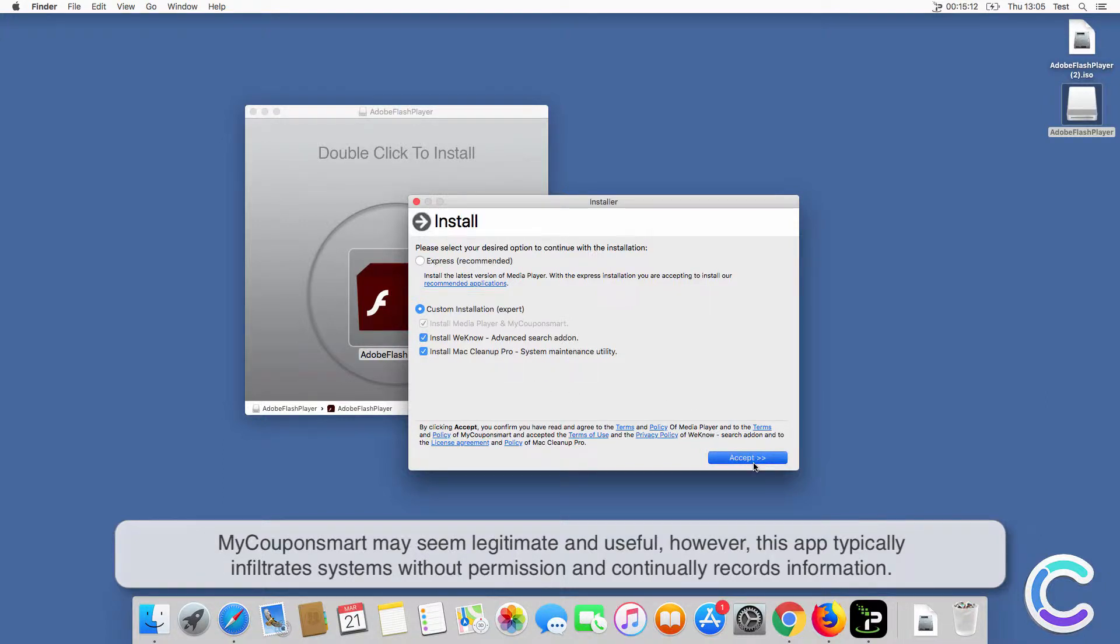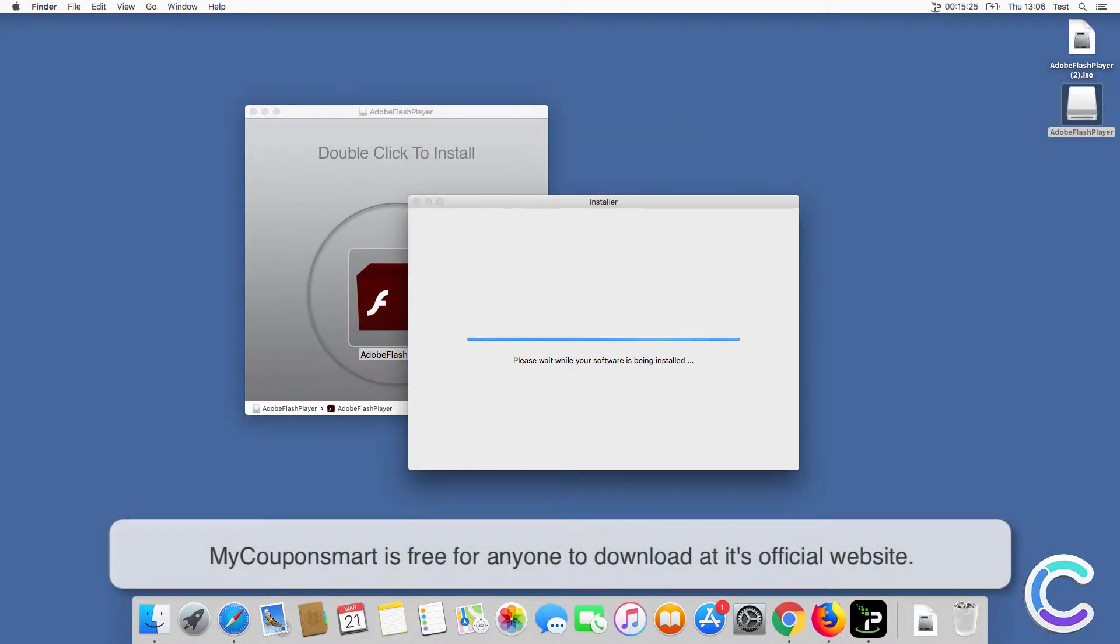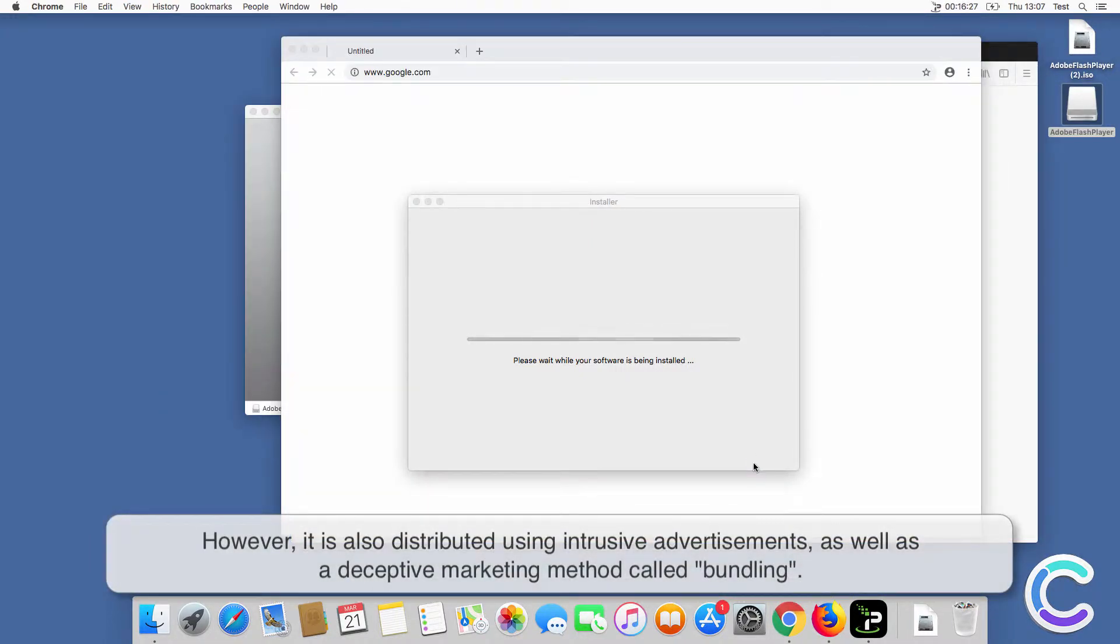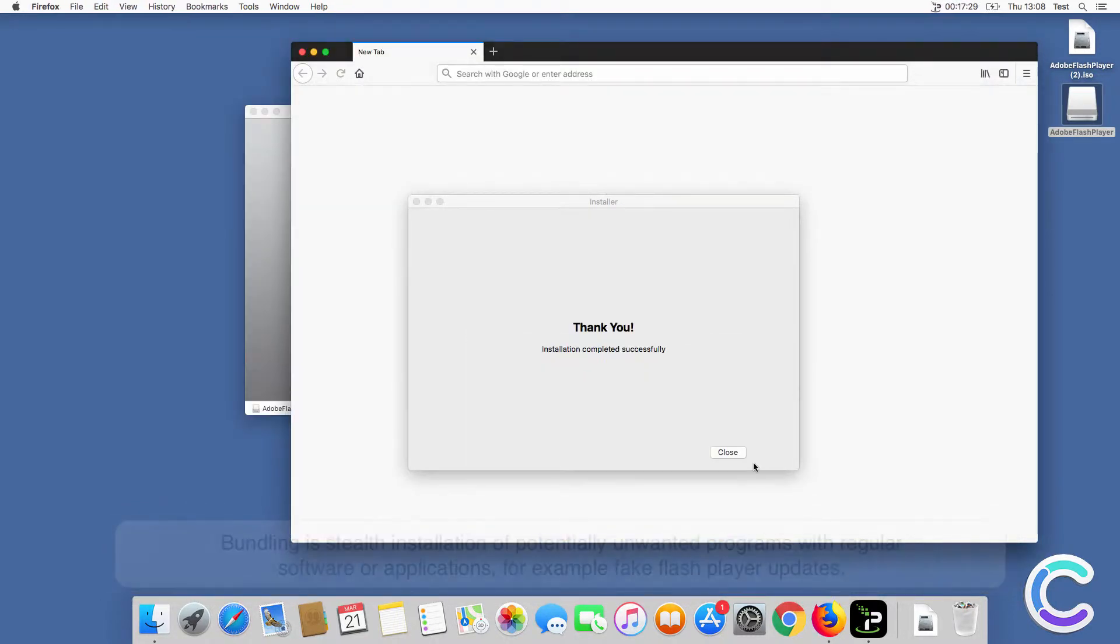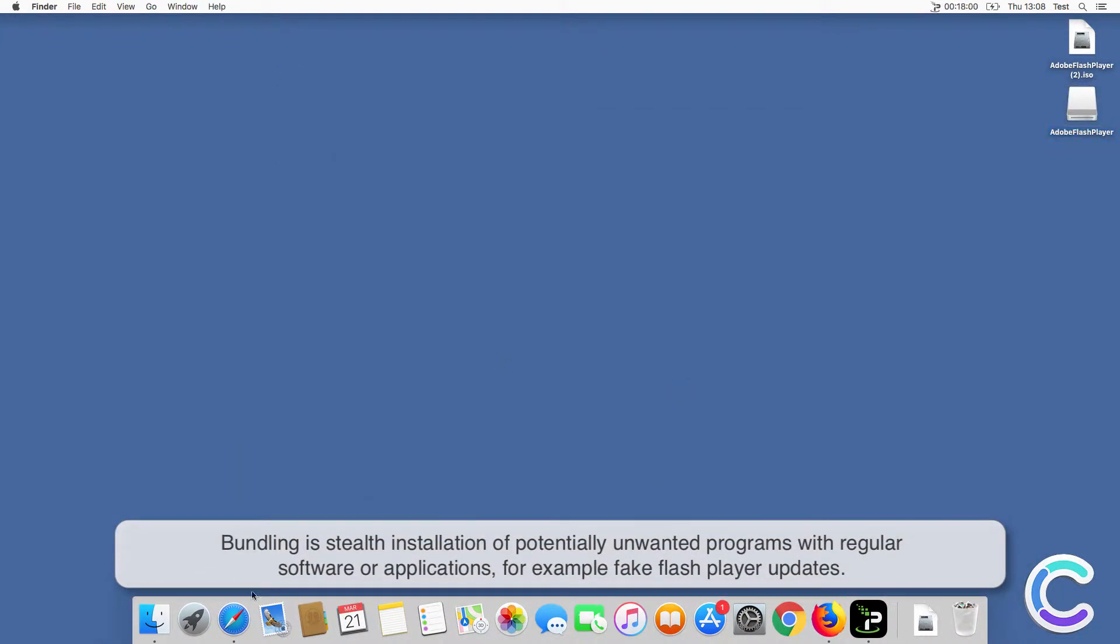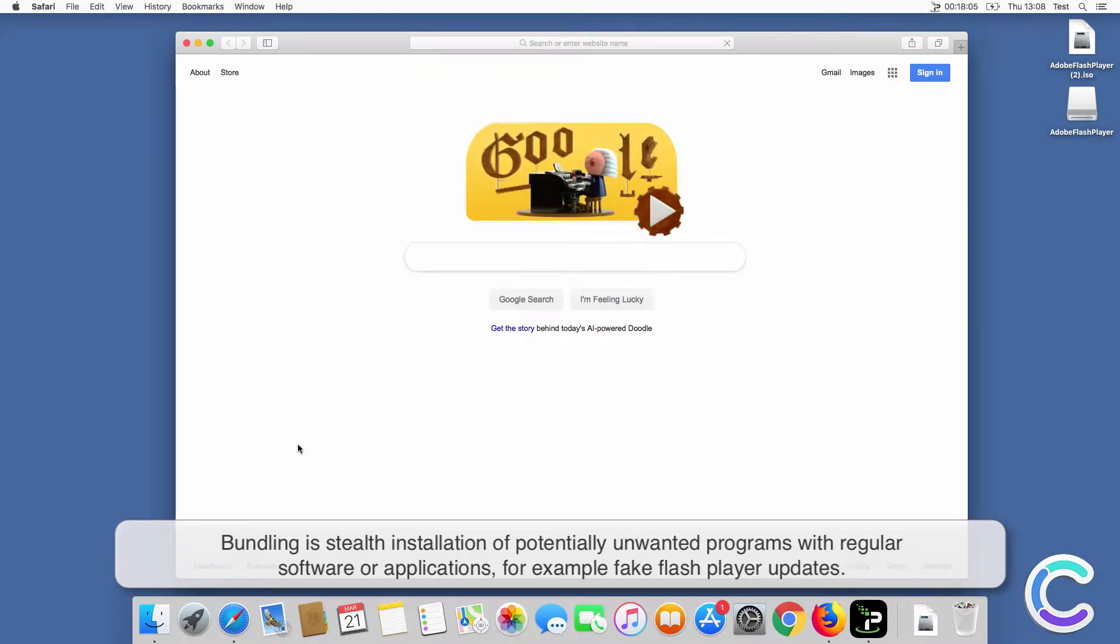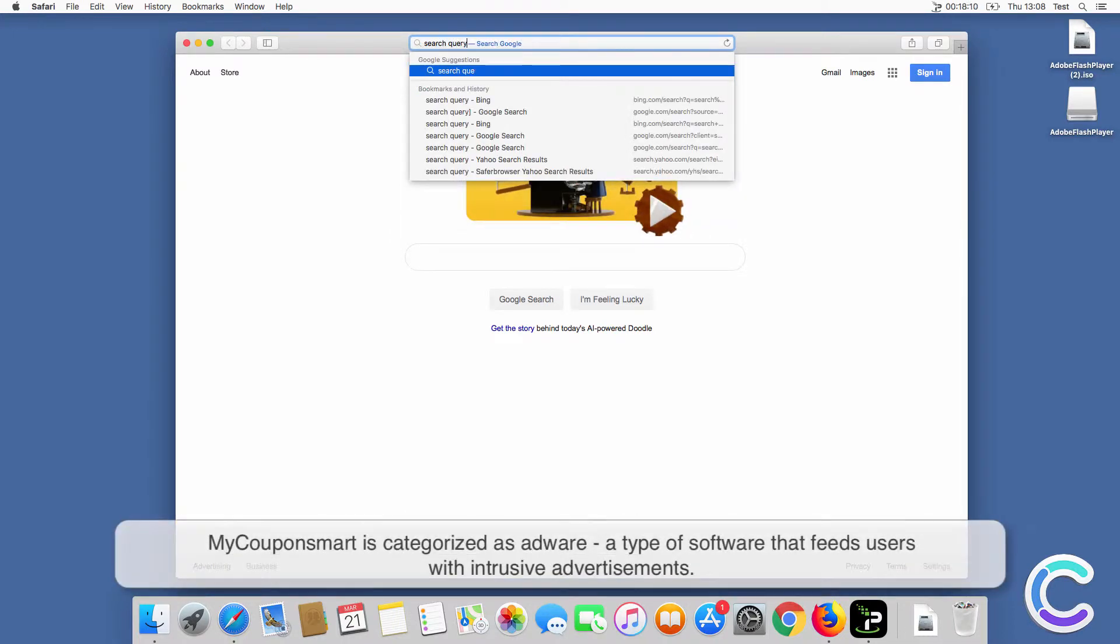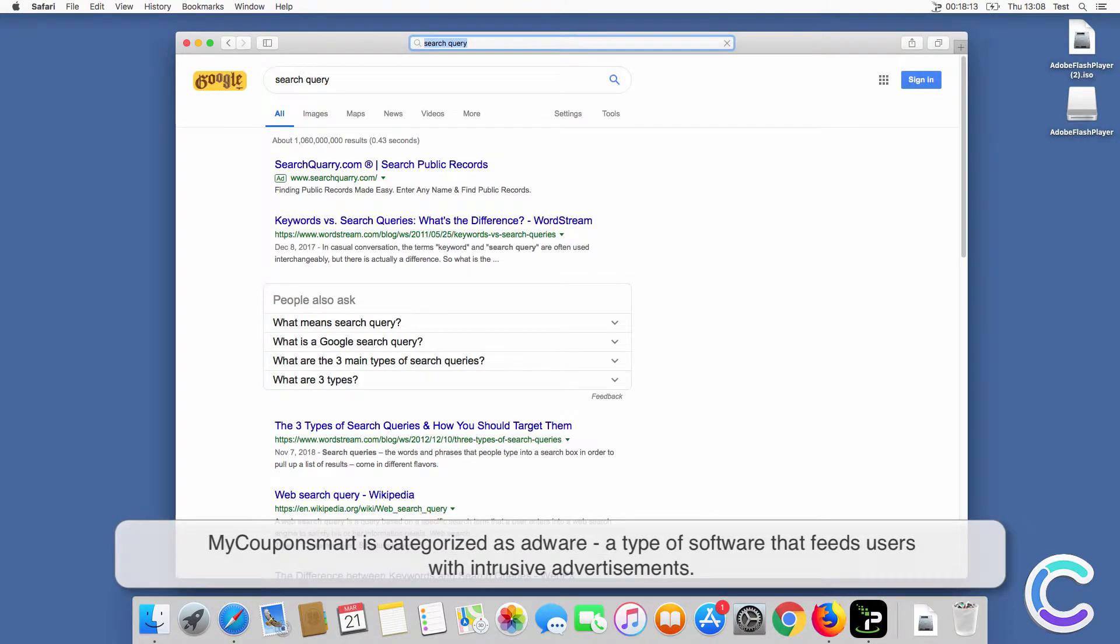My coupon smart is free for anyone to download at its official website, however, it is also distributed using intrusive advertisements as well as a deceptive marketing method called bundling. Bundling is stealth installation of potentially unwanted programs with regular software or applications, for example, fake flash player updates.